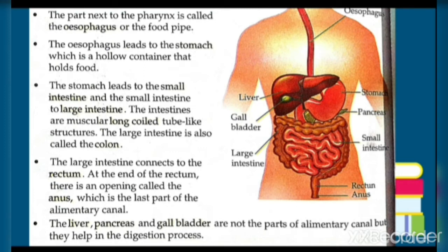The large intestine connects to the rectum. At the end of the rectum, there is an opening called the anus, which is the last part of the alimentary canal.